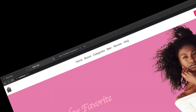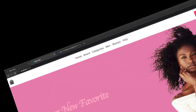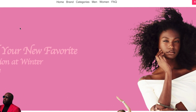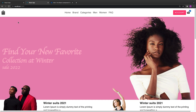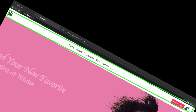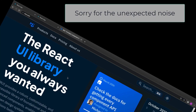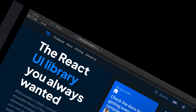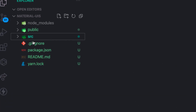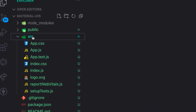Welcome back. In this video we are going to start building this project step by step. First thing is we are going to work on the navbar here by utilizing most of the components in Material UI. So let's get started inside the project.